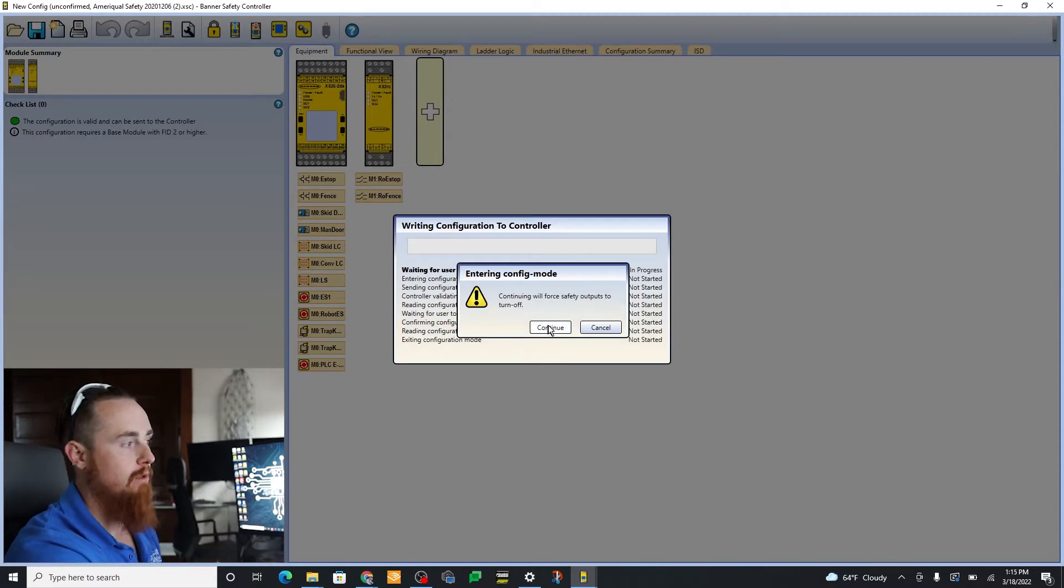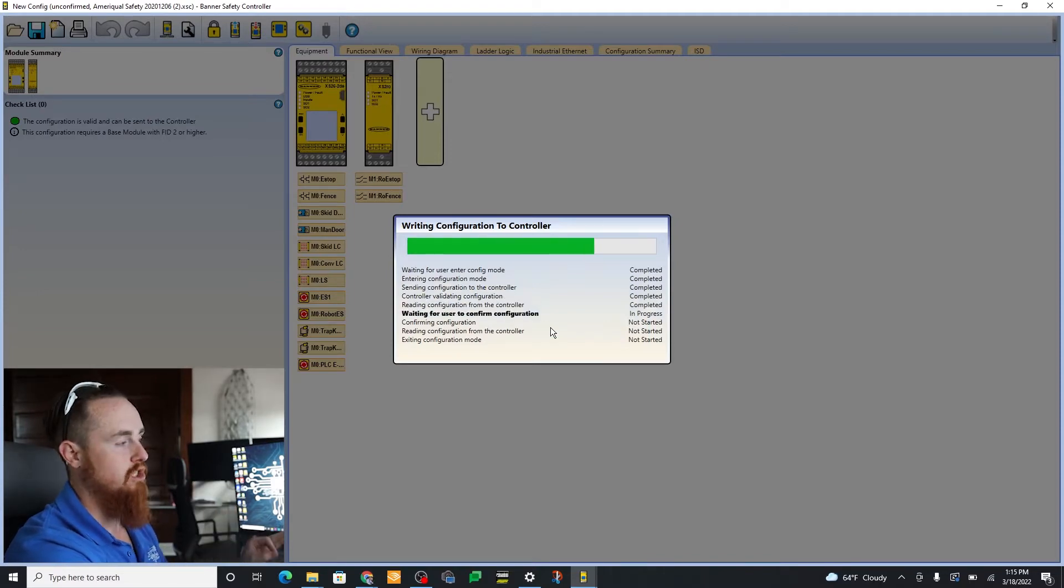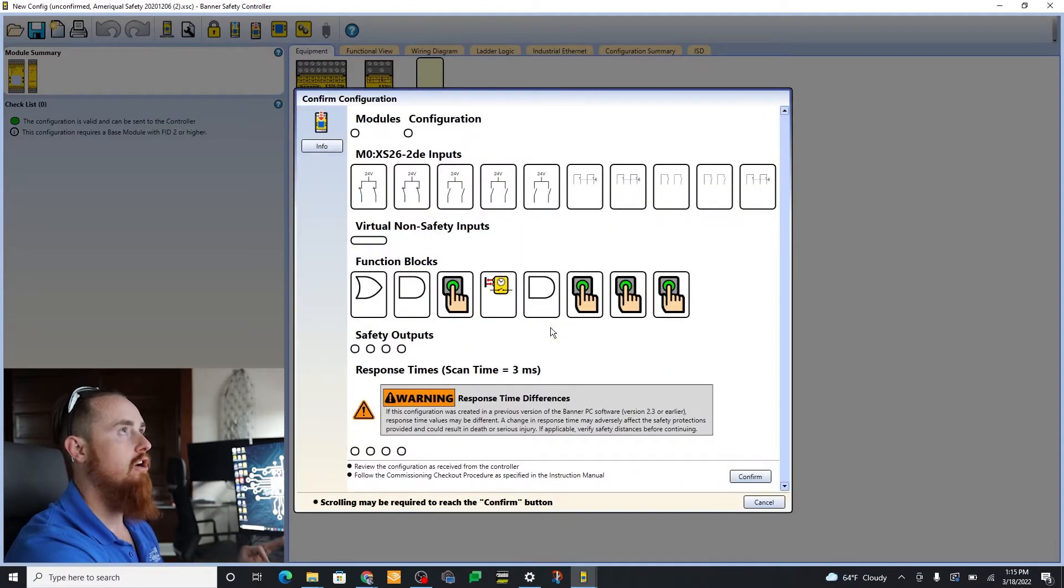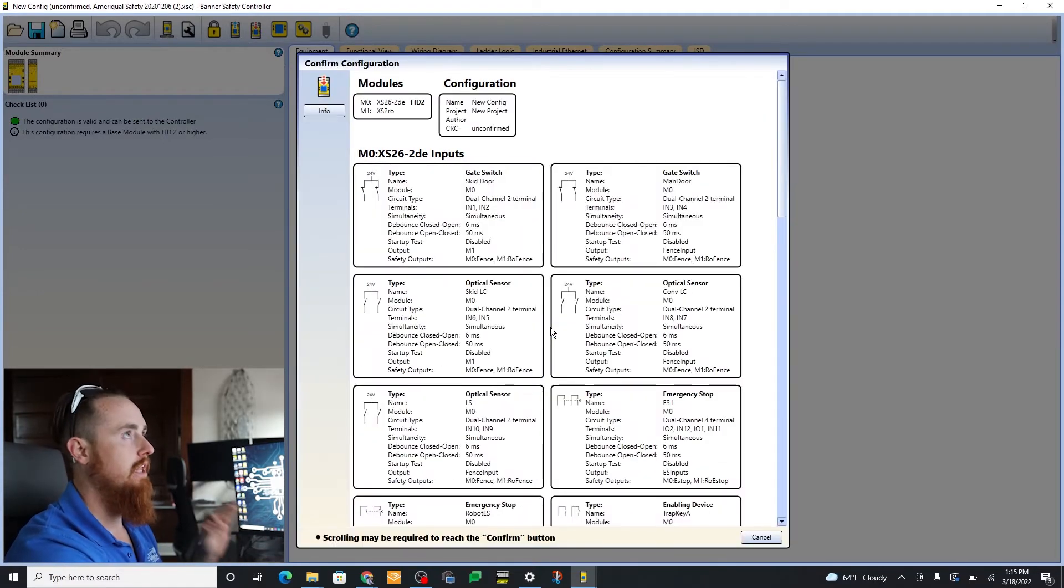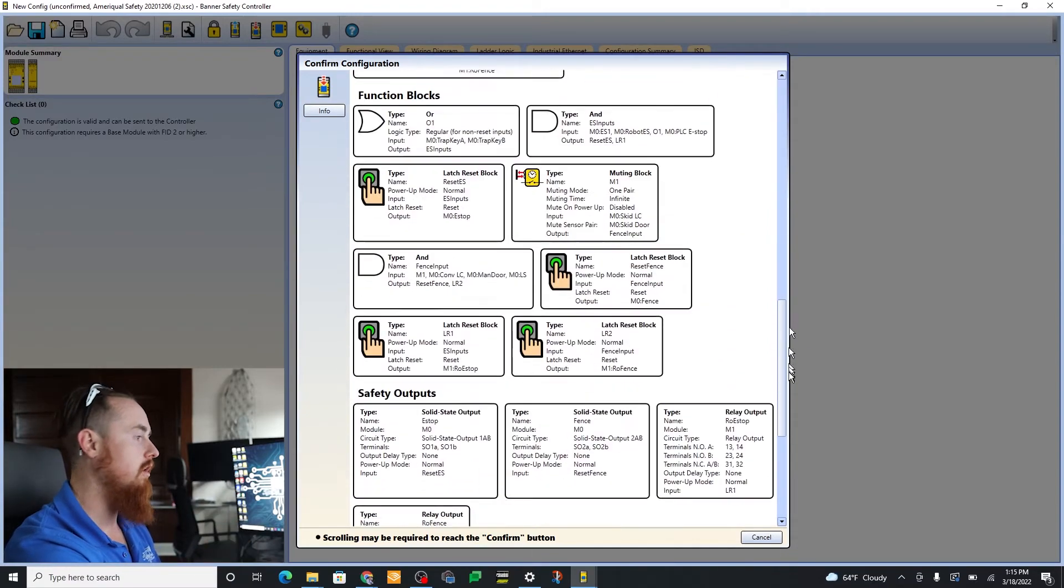We're gonna go ahead and continue with this. If you're doing this from the display and trying to enter a password from the display, it's 9047 and leave out the star.